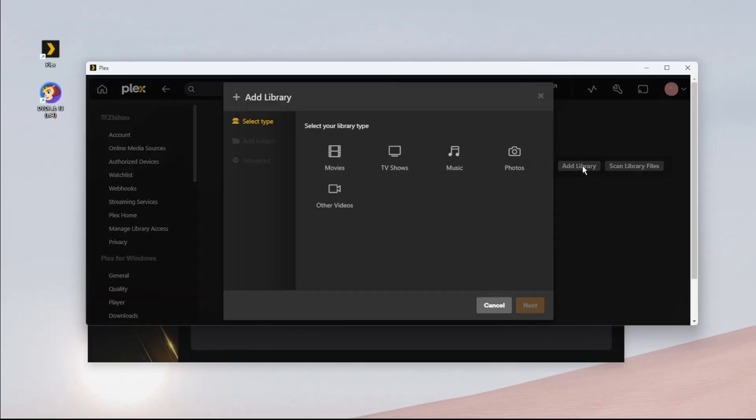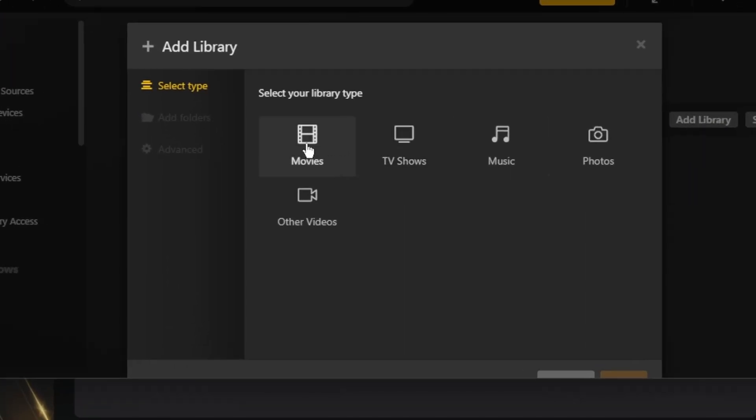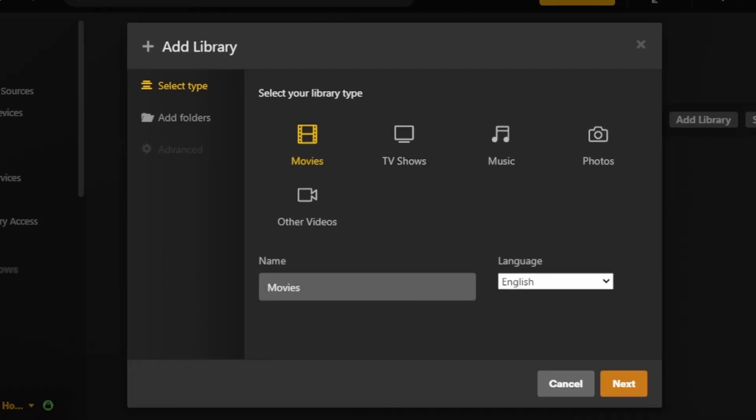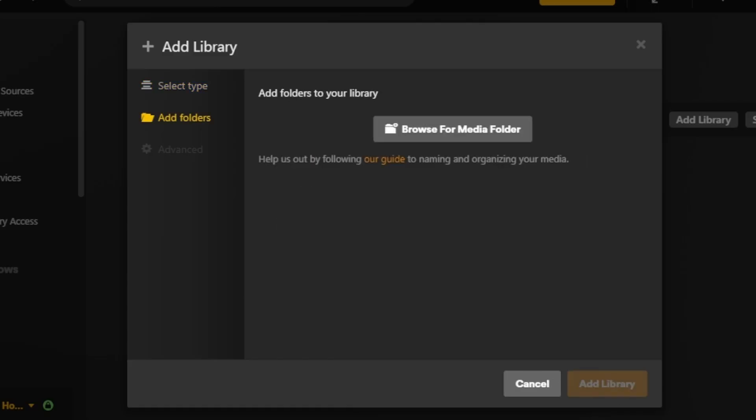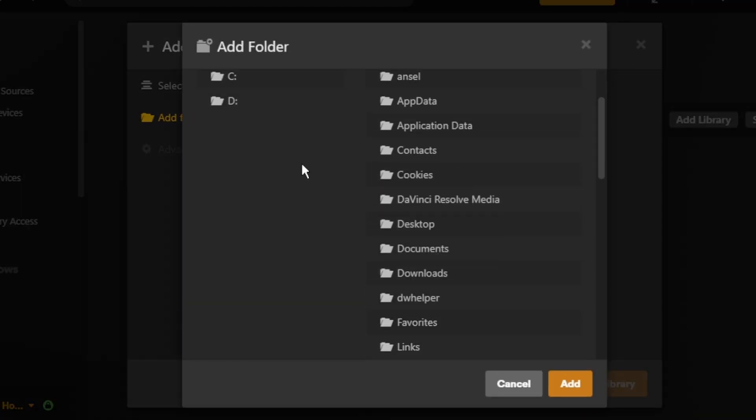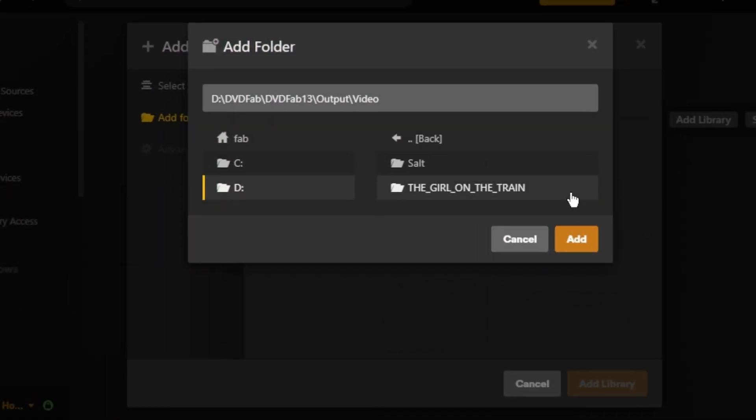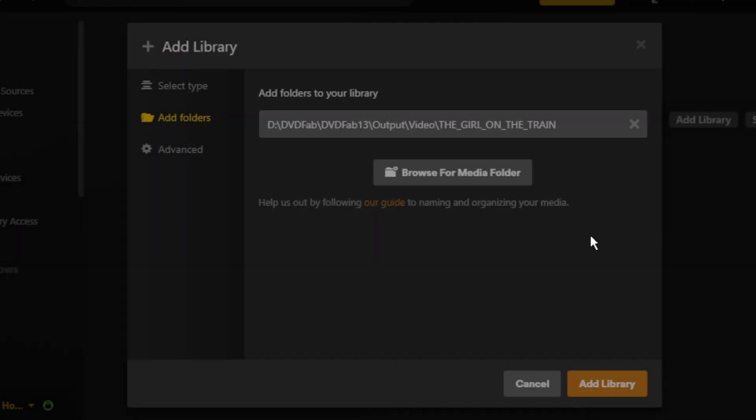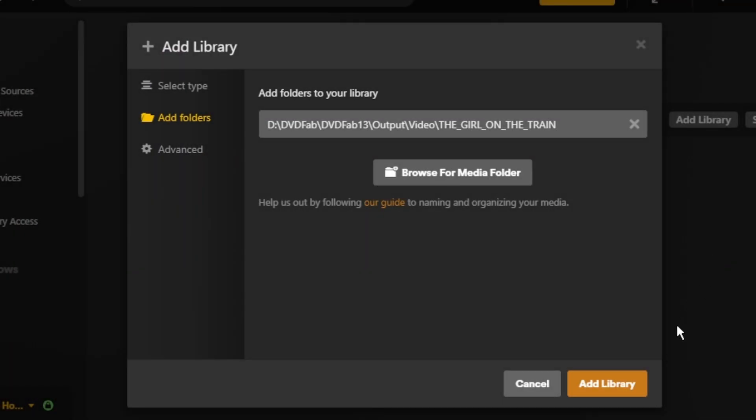Choose the type of library you want based on your preference. I'm selecting Movies since my DVD is a movie. Click Next. Upload the video folder from the location you noted earlier. And finally, hit Add Library.